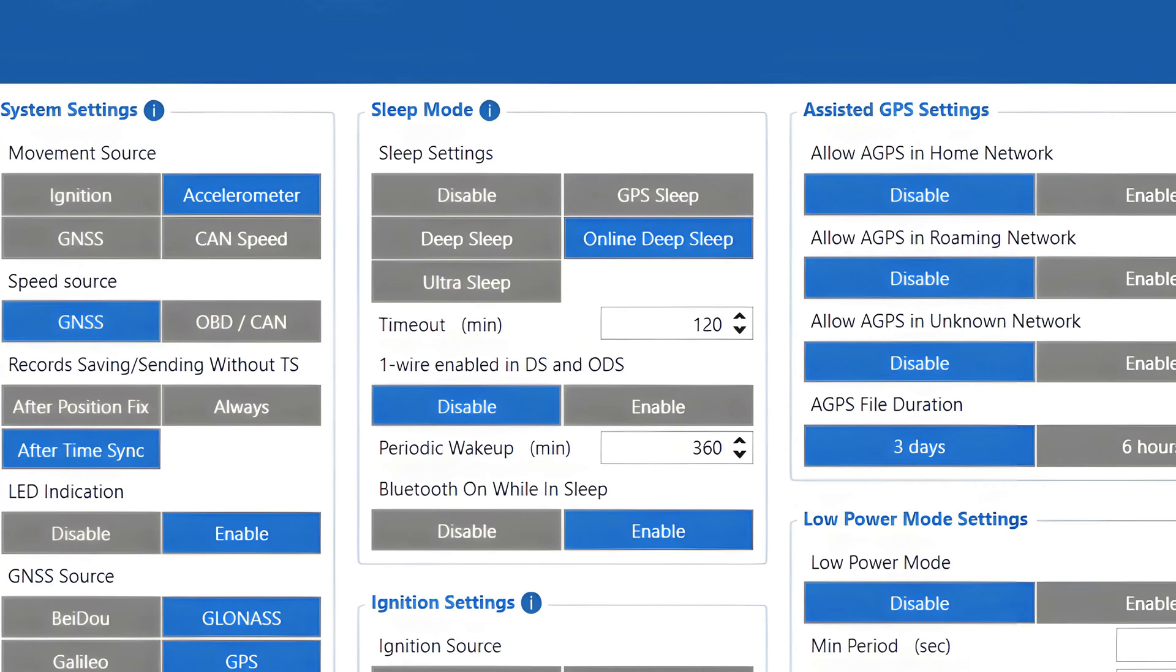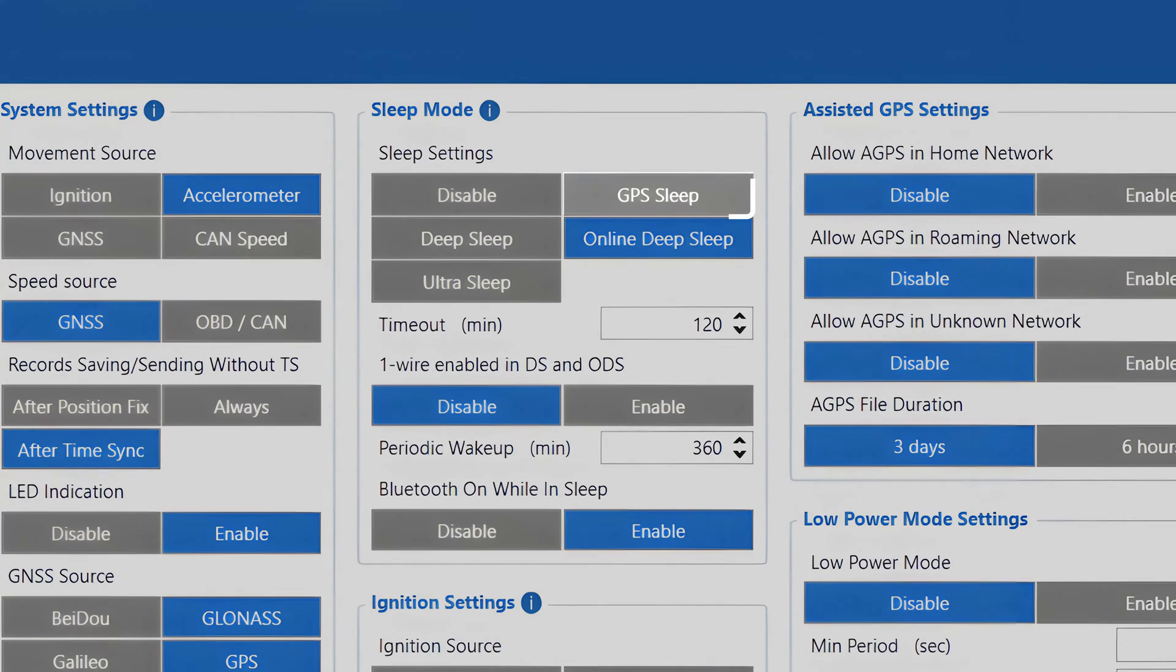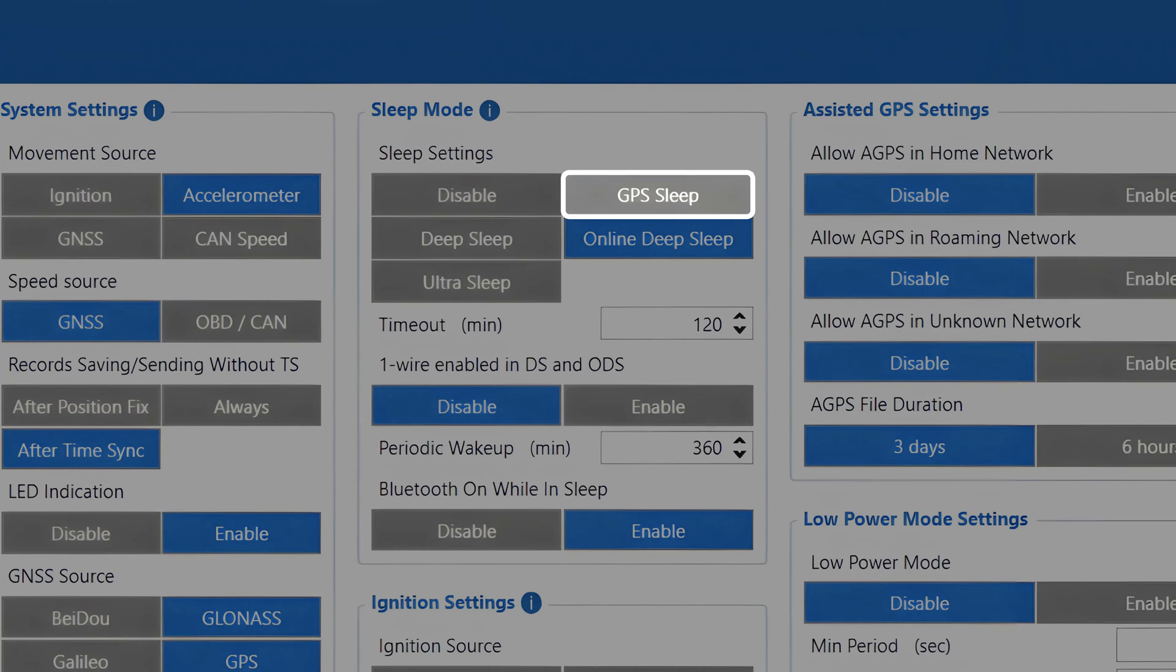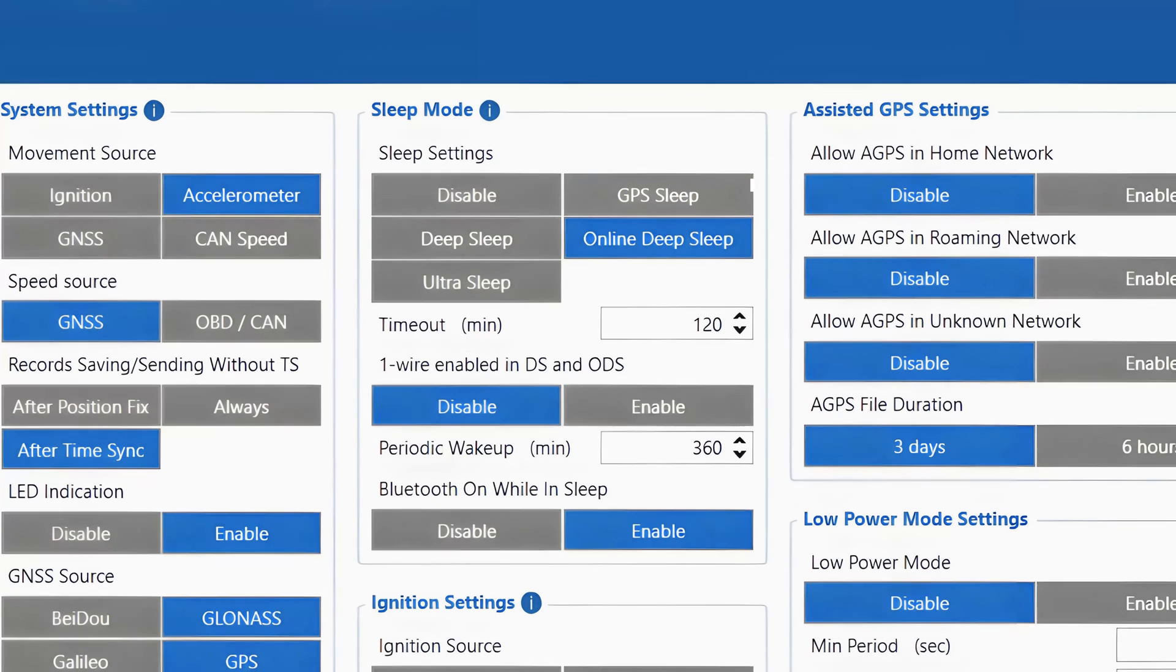Now let's see what are the differences between various sleep modes our devices offer. GPS sleep. As it states in the name, this mode only disables the GNSS, GPS receiver, while all other modules are kept active. This mode saves the least amount of power compared to other sleep modes, but it almost halves the power usage of a device that is not using sleep mode at all.